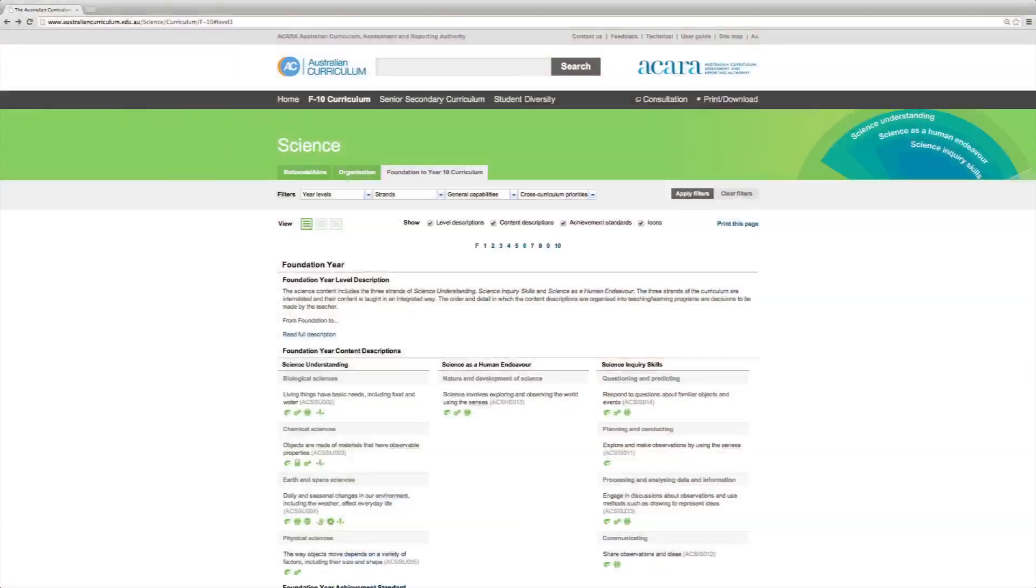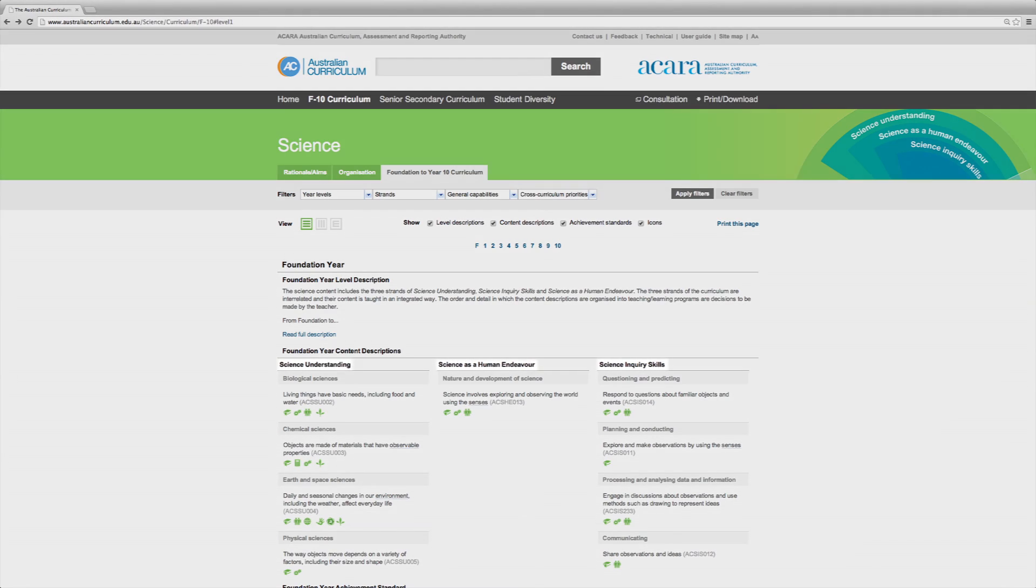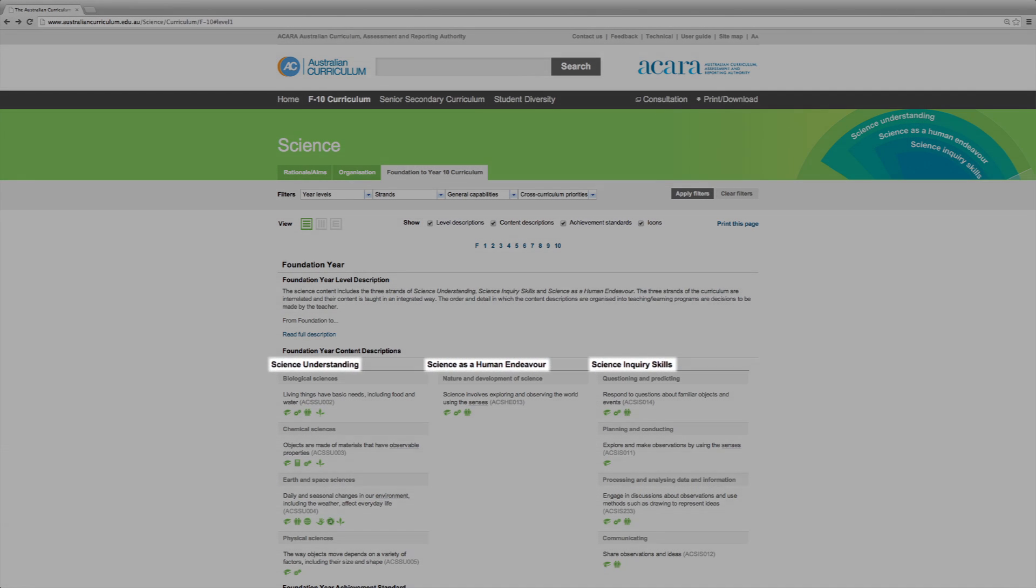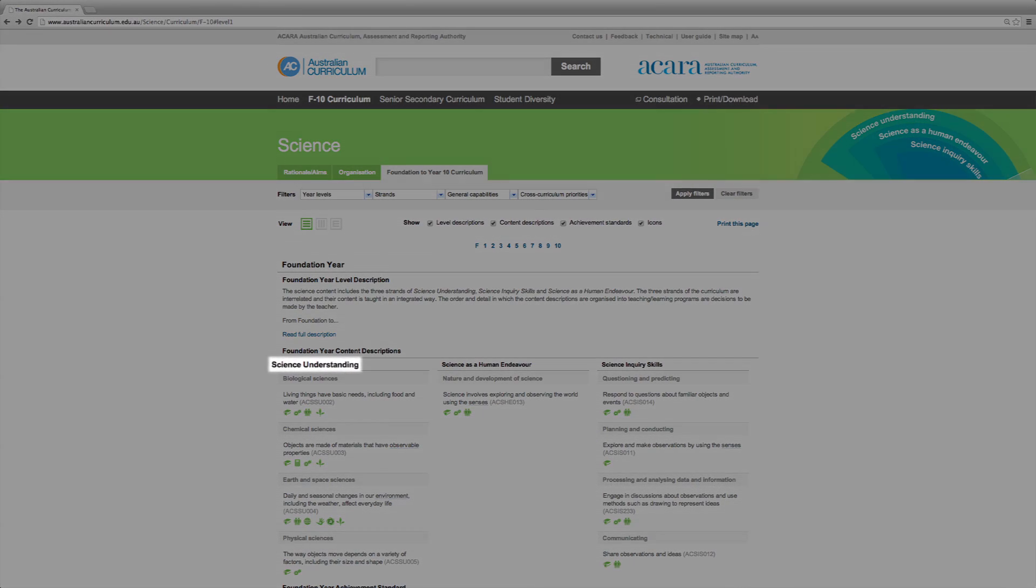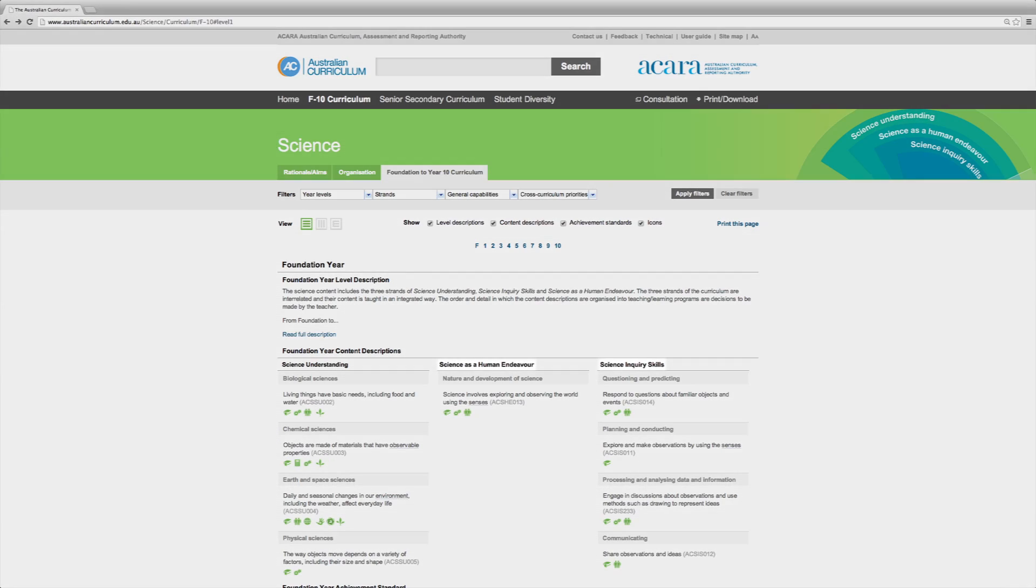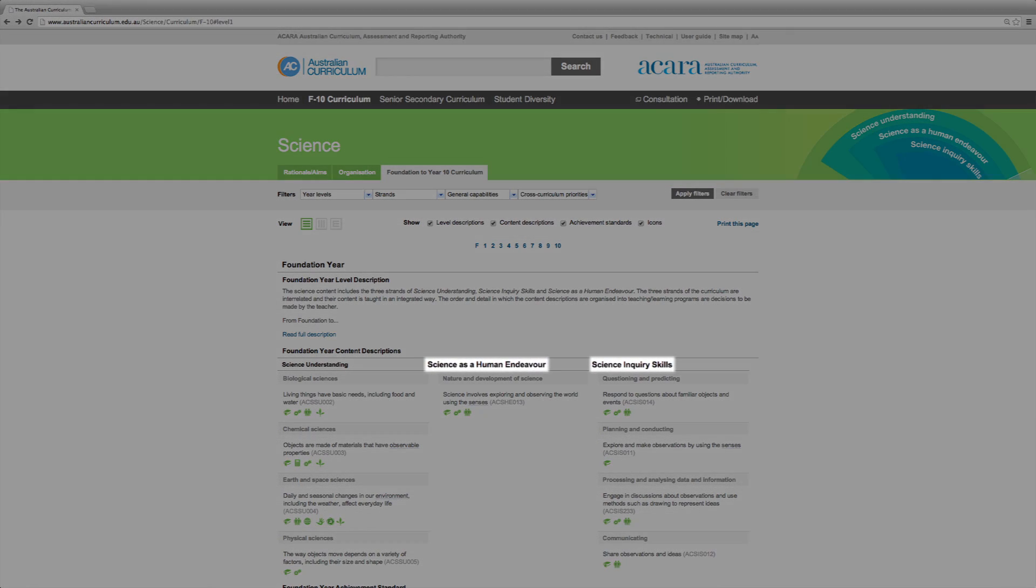The Bringing It to Life tool helps us interweave the three strands of science. It helps students learn science concepts from the Science Understanding strand through questions developed from the Science as a Human Endeavour and the Science Inquiry Skills strands.